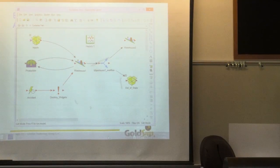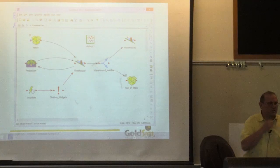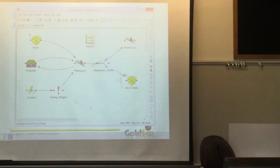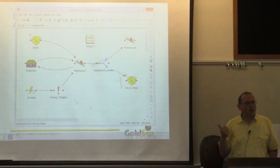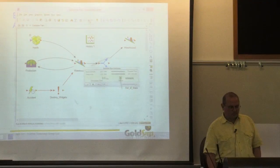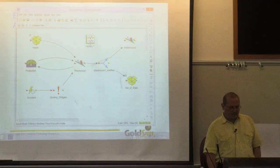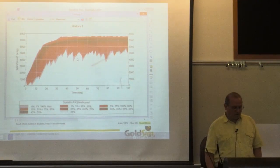If you click on the warehouse, the units may be wrong—this guy has units of widgets per day. Once you fix the units, it hooks up. Now we've actually created a feedback loop, and we're never going to overflow. When I run this model and plot the history for warehouse 1, you'll notice that warehouse 1 never comes close to 8,000 because once it hits 7,500, we shut off production.